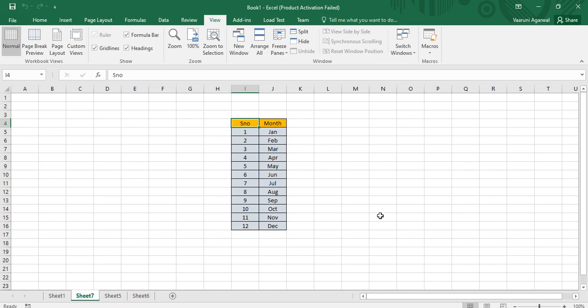Hey guys, welcome back to the YouTube channel Programming Knowledge. In today's Microsoft Excel tutorials video, we are going to continue with our topic of macros. In the previous video we talked about how to create macros from scratch — how to record macros, delete them, create shortcuts, use the shortcuts, and rerun the macros.